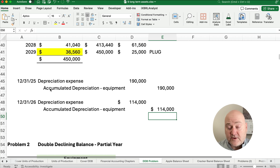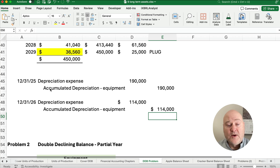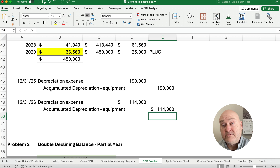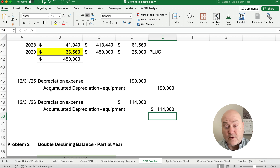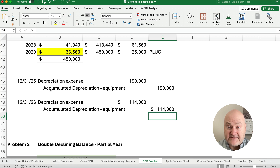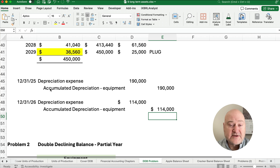There's a little wrinkle we'll do in the next problem — a partial year. What if you buy the asset not on January 1st, but on July 1st, April 1st, or September 30th? What do we do with a partial year? We'll cover that in the next video. Thanks for watching.